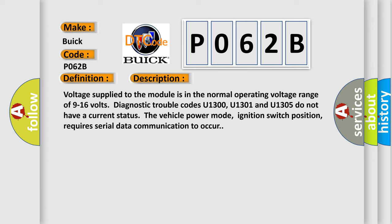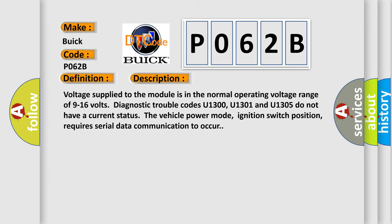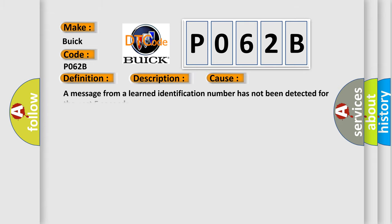This diagnostic error occurs most often in these cases: A message from a learned identification number has not been detected for the past five seconds.